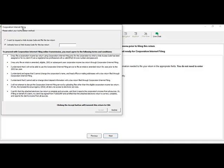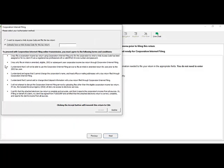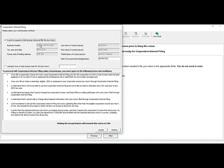You will then be brought to the Corporate Internet Filing web access code window. If you want to request a web access code, click here and the software will automatically generate one. If you already have one provided by CRA, enter it there. Once all information is correct, click the Accept button and your return will be filed to CRA.